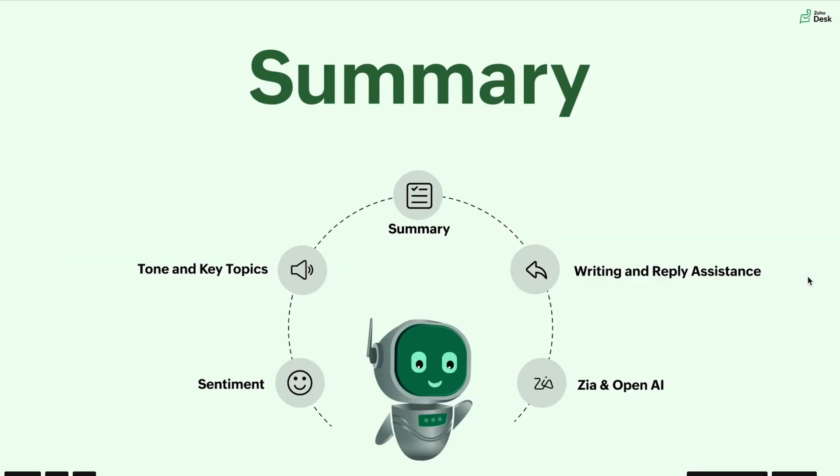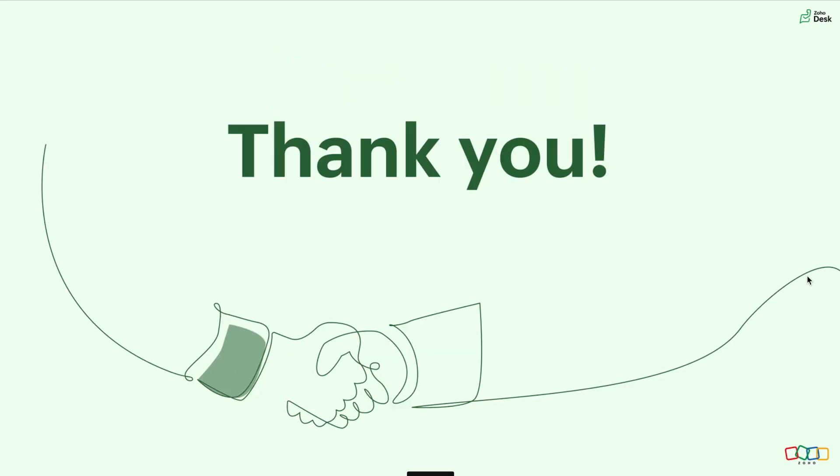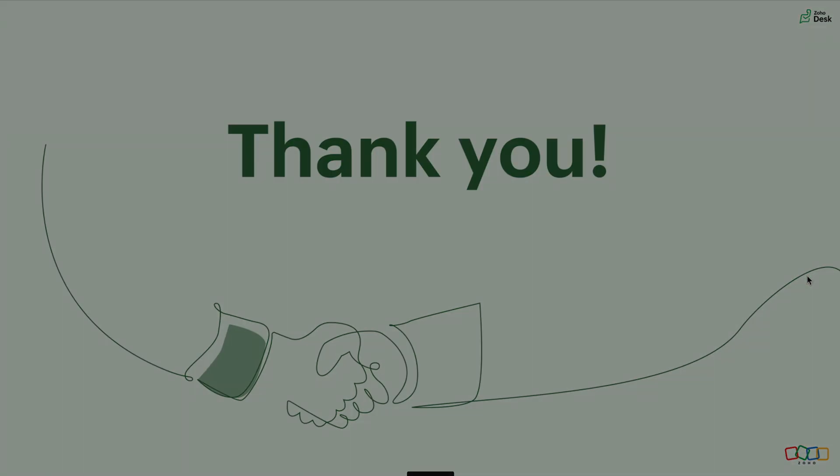And that's it. We've come to the summary of this video. We saw how to get the sentiment, tone and key topics of a thread without having to read through each and every conversation. We saw how to summarize the ticket conversations, comments and emails. We saw how to utilize the writing and reply systems of Zia. And finally, we saw the comparison of Zia and OpenAI along with how effective the AI's bot is. So thank you for being patient and stay tuned for the next video, which is about Zia in automation.